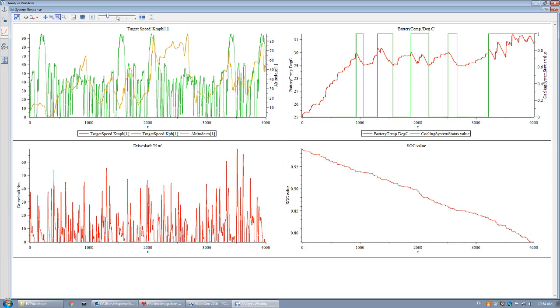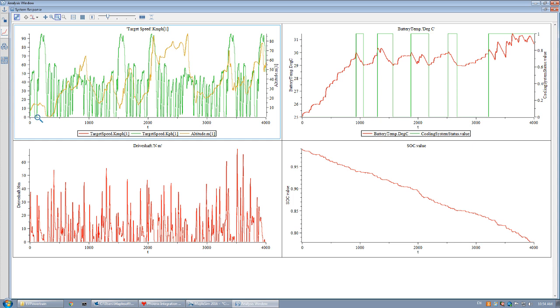When simulated, this model calculates the time histories of the various quantities associated with the model. This plot shows the variation of target speed and the altitude of the path.